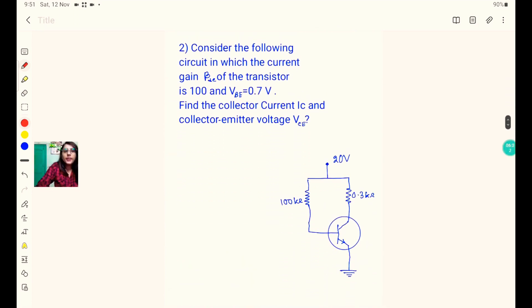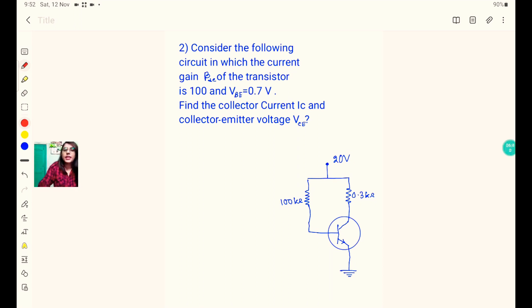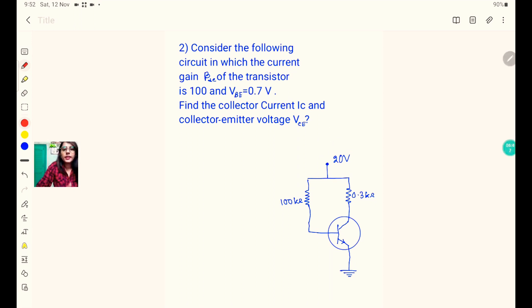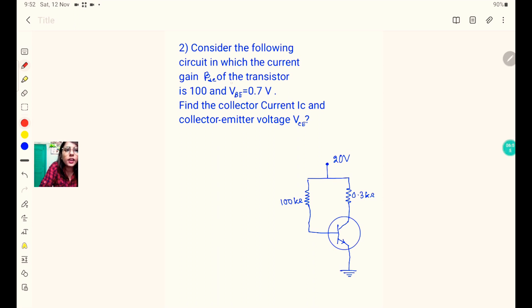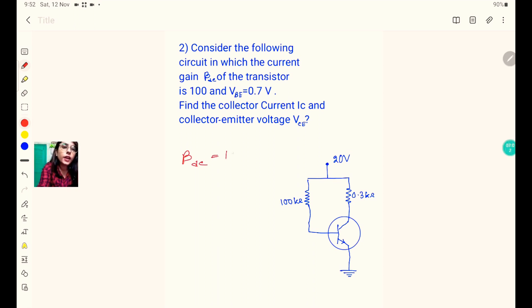Now consider the following circuit — Problem 2 — in which the current gain beta DC of the transistor is 100. Beta DC is used because the supply voltage is in direct current format, hence it is called beta DC. So beta DC equals 100.